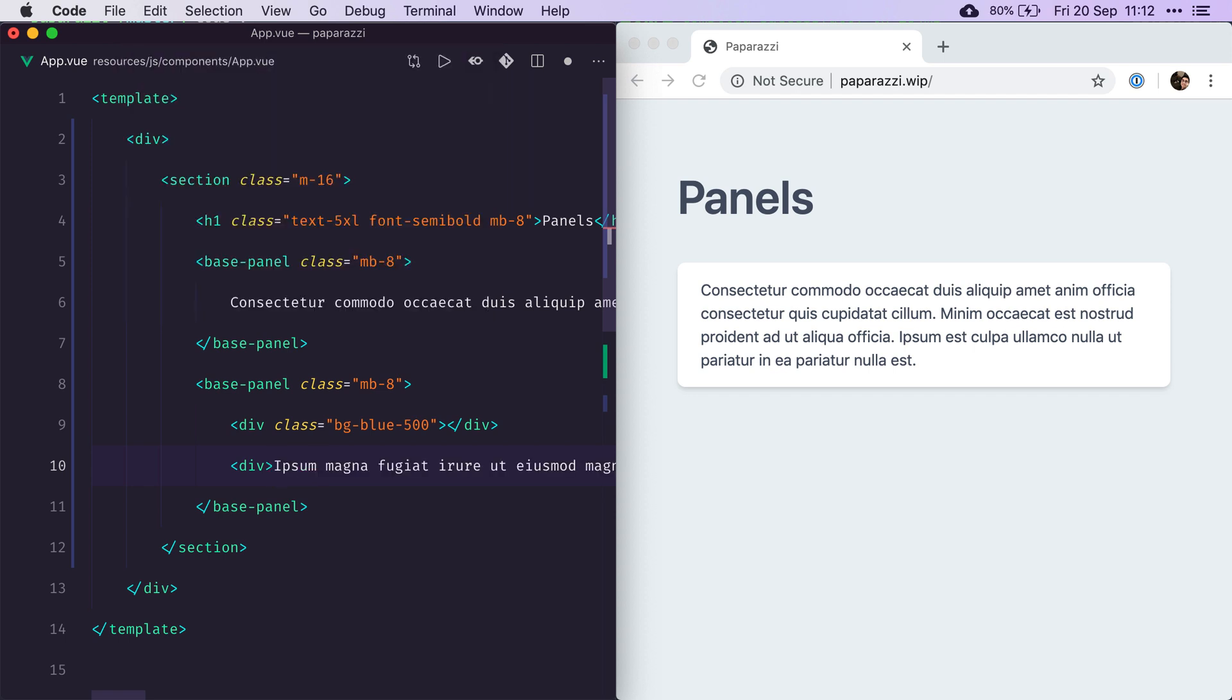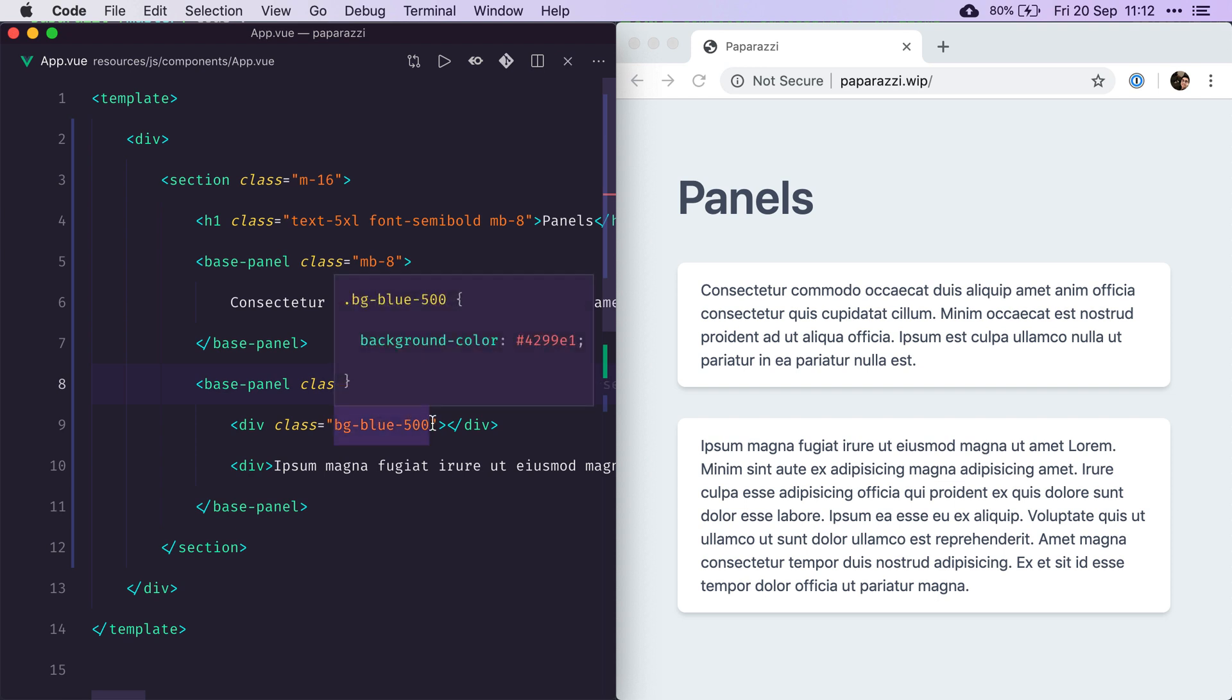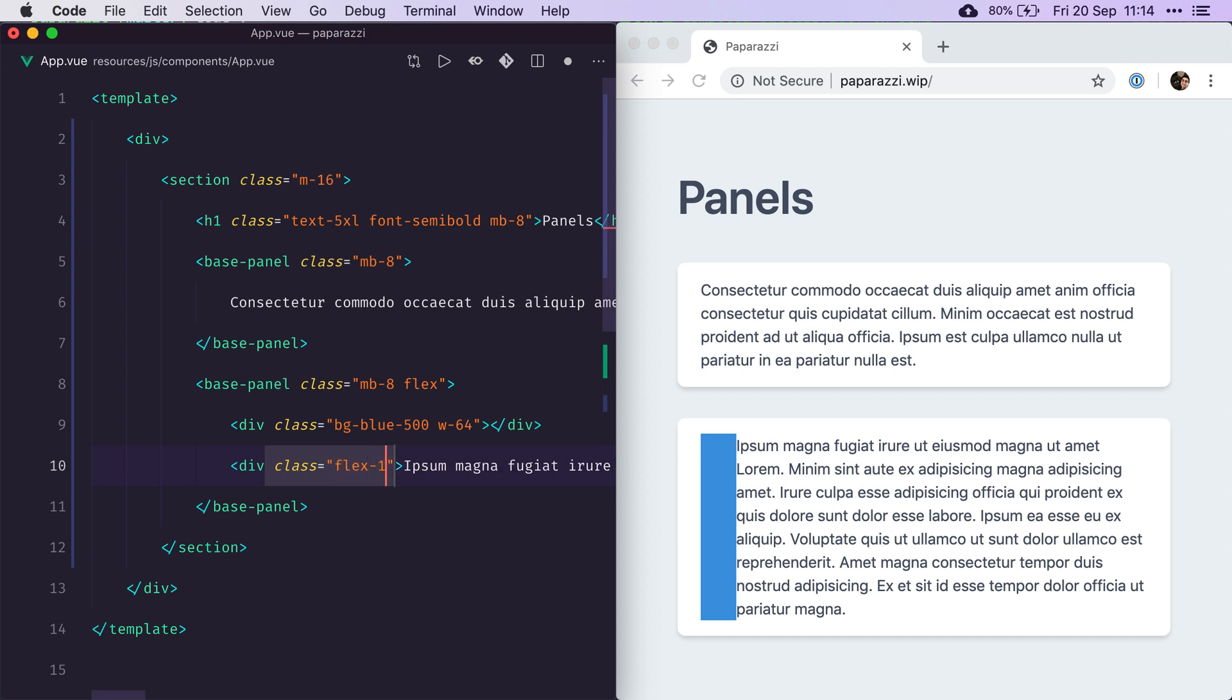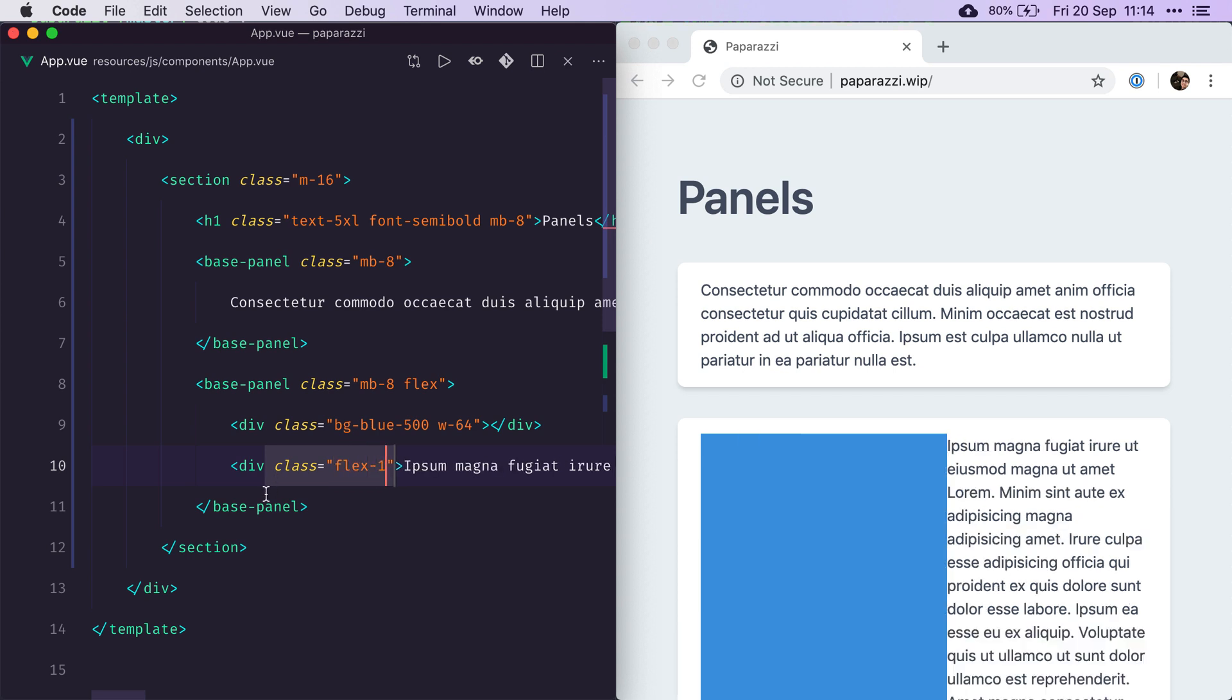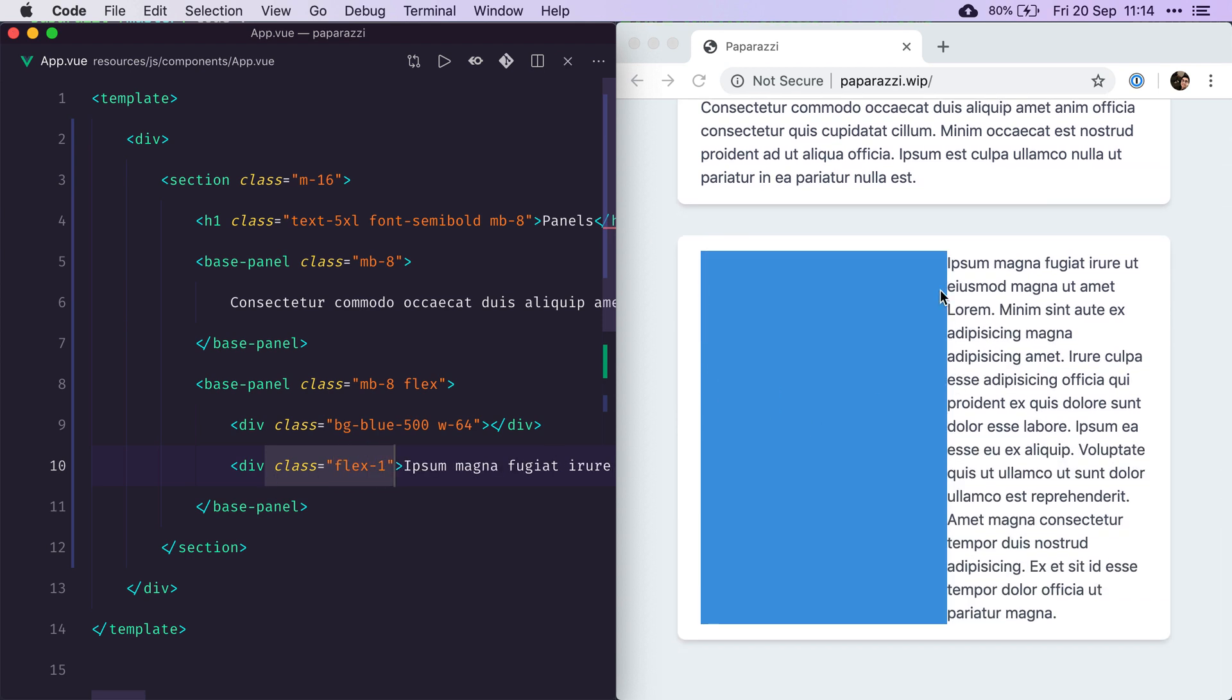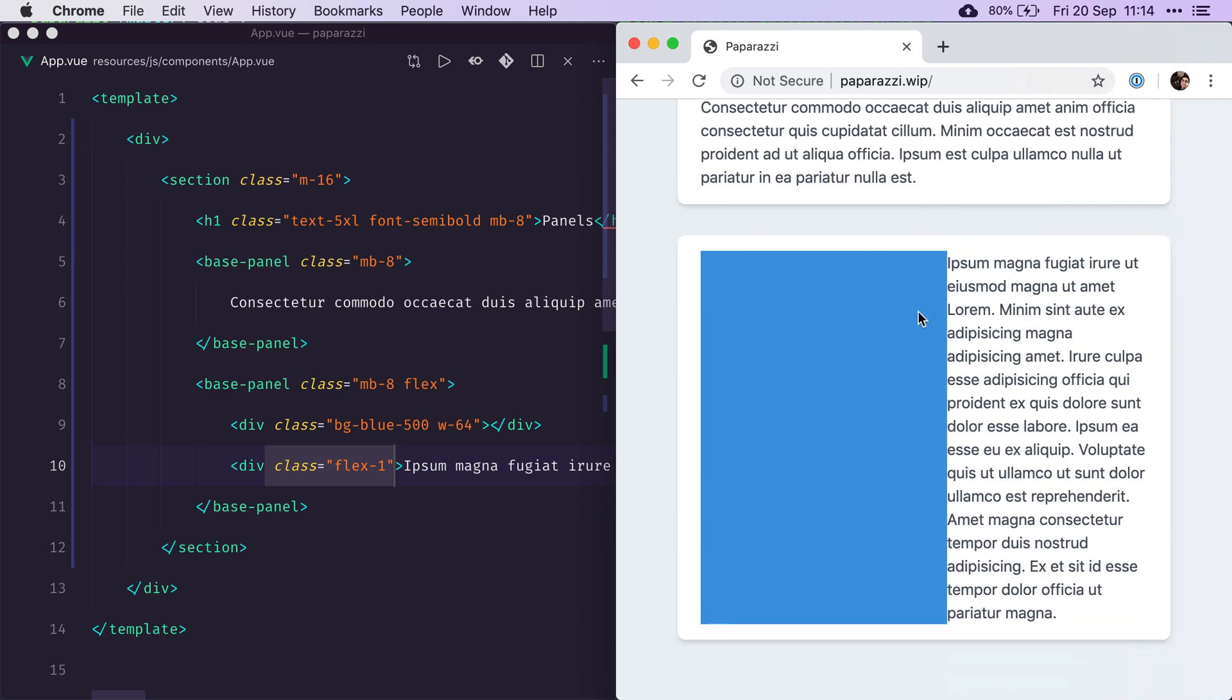So now if we make that flex, and we make sure that this has a width of maybe 64, and also we need to make our text a flex one. So now this is what we have. We have a blue image that kind of takes all of the heights of the text, and that's 64. So no matter how big the page is, it's going to be always 64, and this is going to take the rest of the space available.